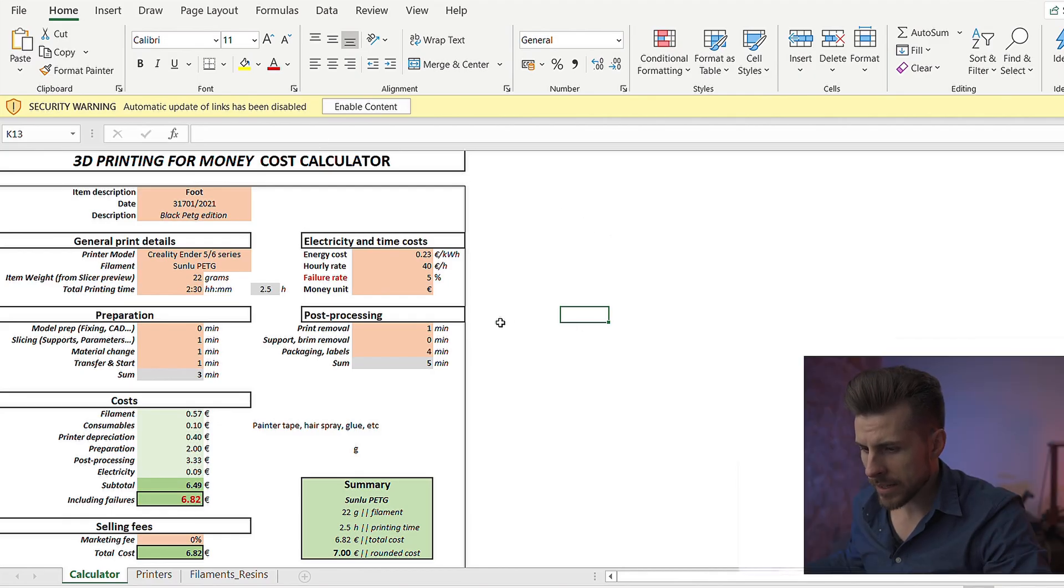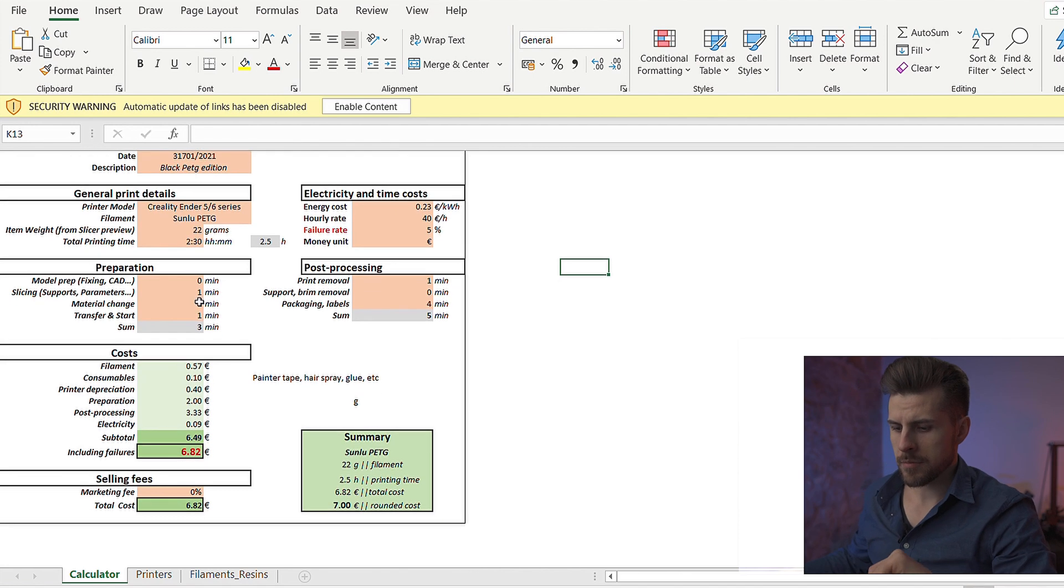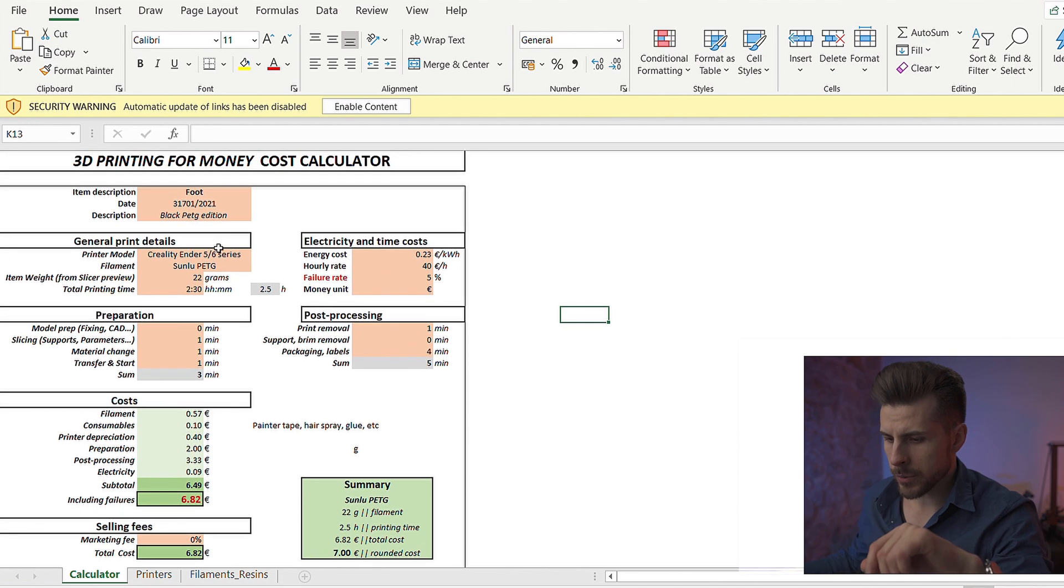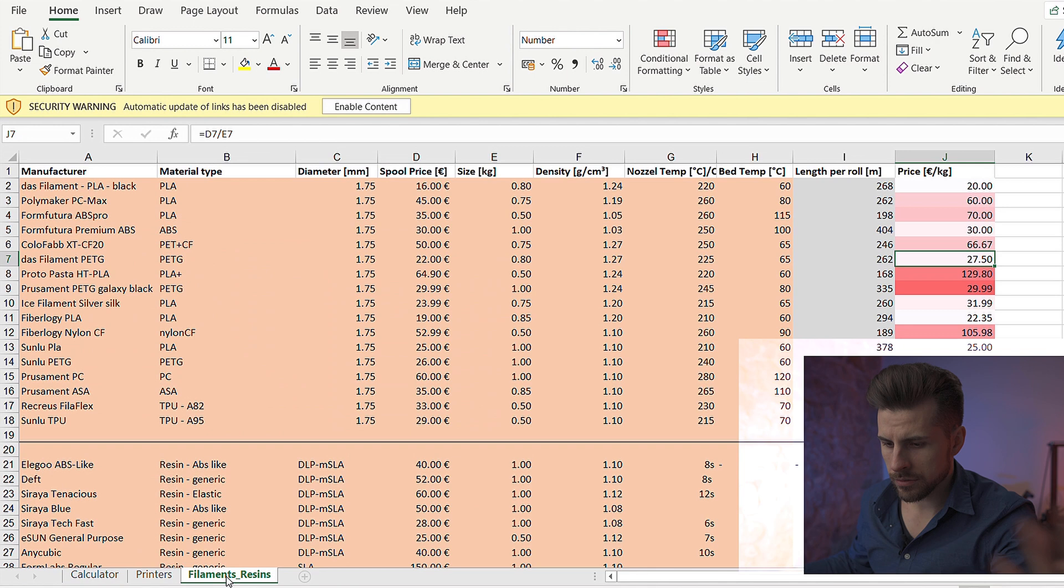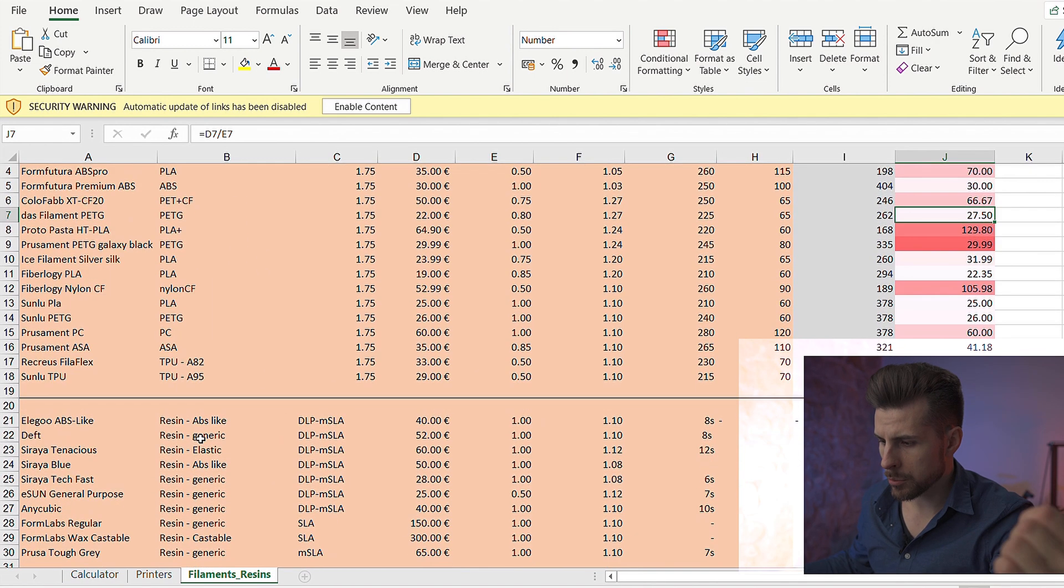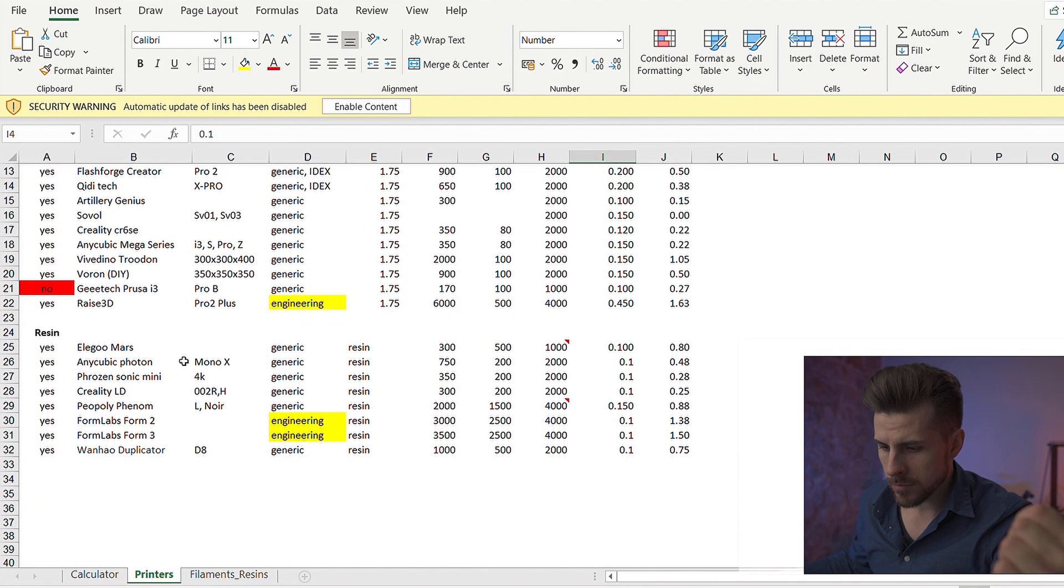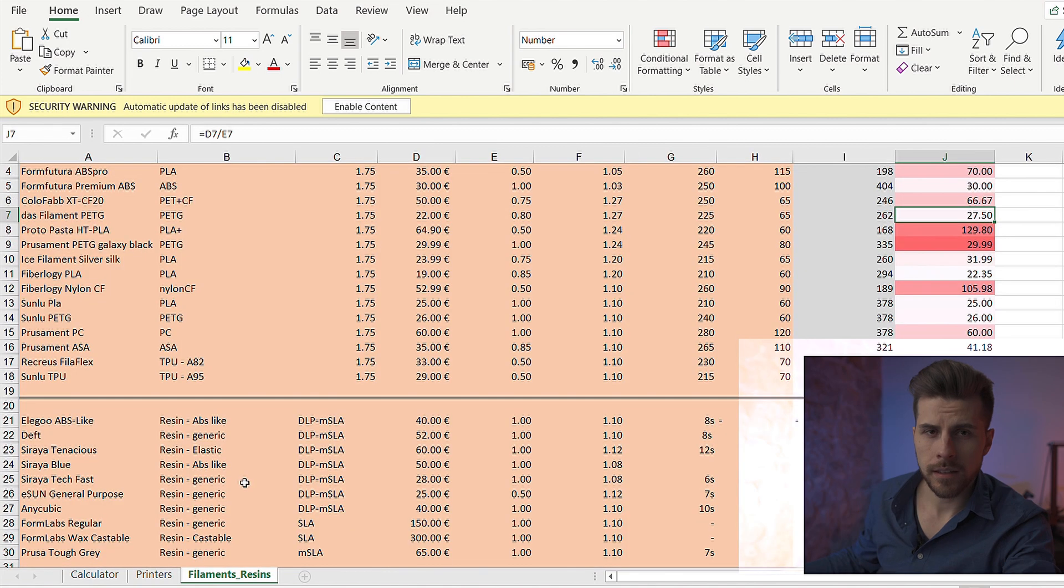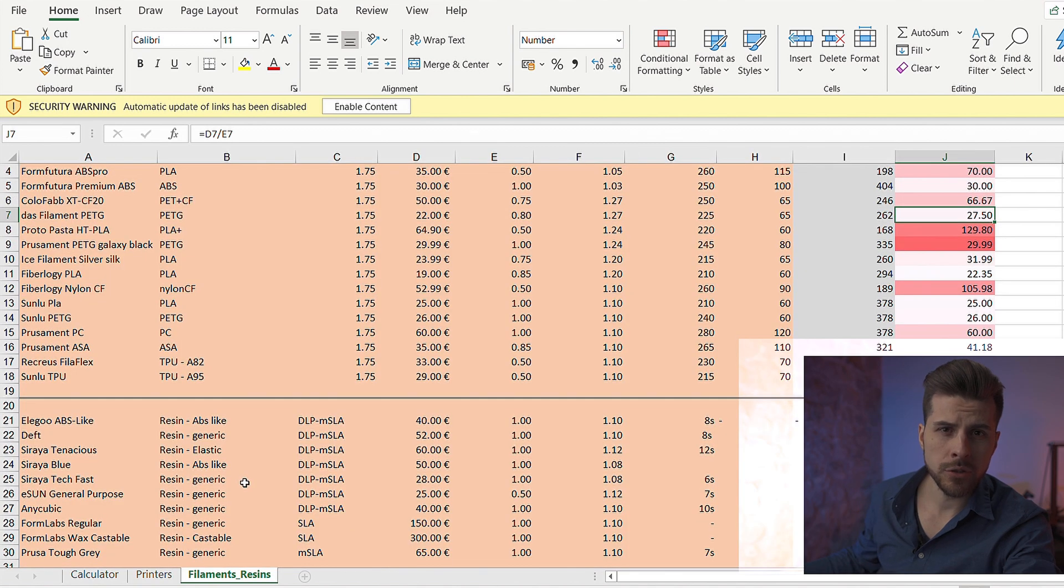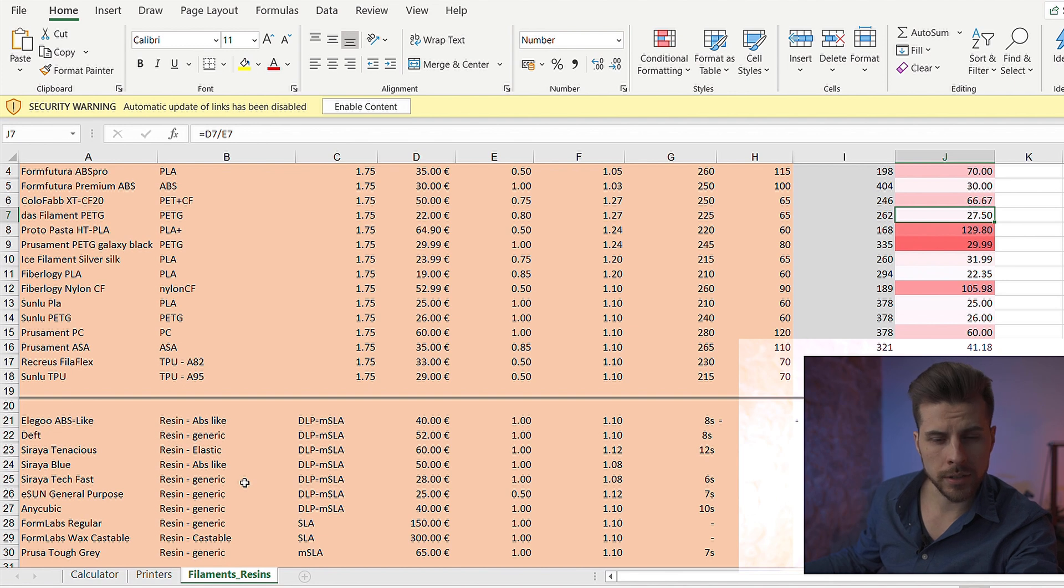So, in the main page, you have the calculator. And all this data is based from the filament and resin page, where there are a lot of filaments and a lot of resins that are broadly used, and some printers, FDM and resin. If a filament you use or a resin you use is not inside here, email us and we'll put it inside.